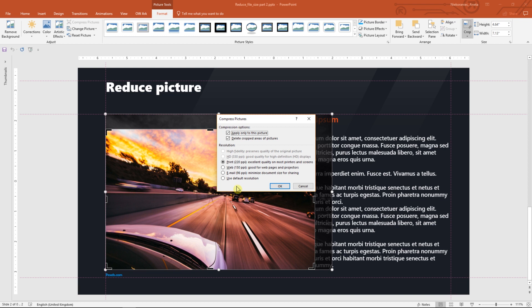Default resolution will not affect the picture. We will use the Web one as we don't want to print the file and email resolution might be too low. Compression changes are made after closing this dialog box.